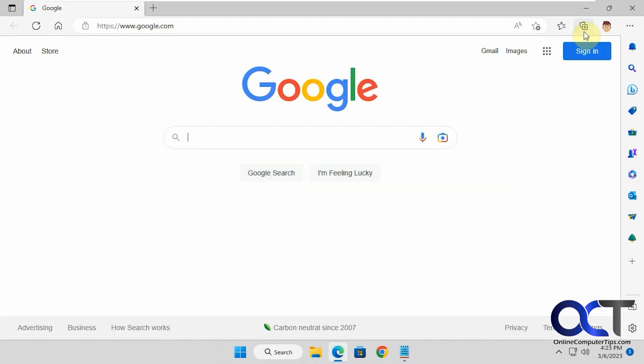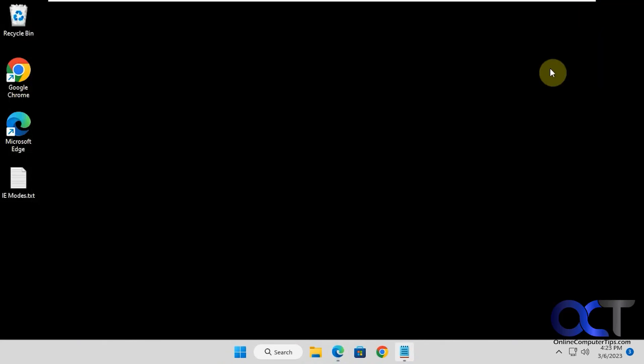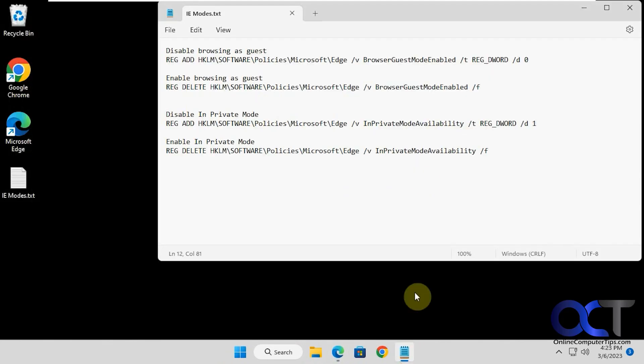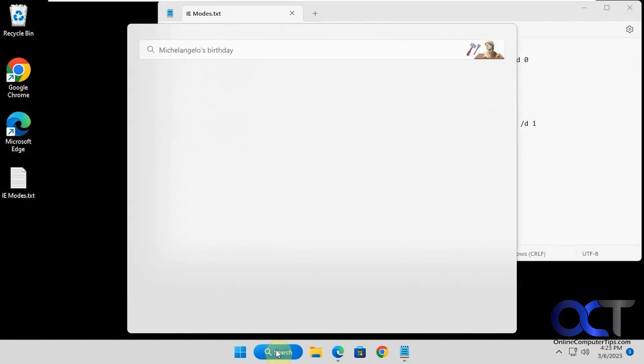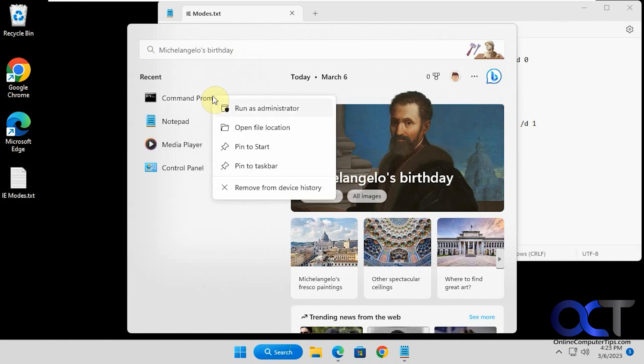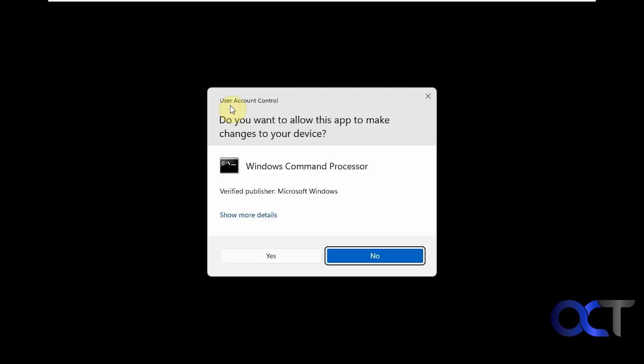To do so, I have some commands here we can run that'll do some quick registry entries. First thing you want to do is open a command prompt. I would run it as administrator.